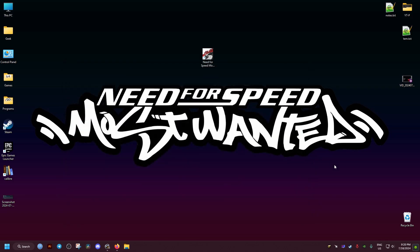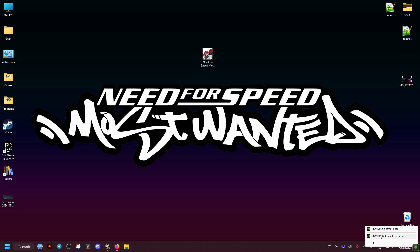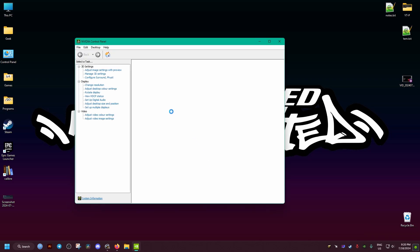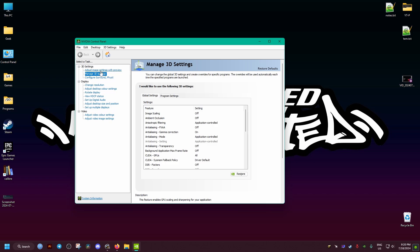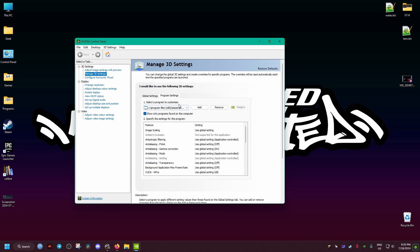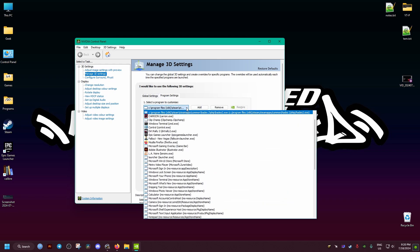After that, we go to our NVIDIA Control Panel. We right-click here, go to Control Panel, then we go to Manage 3D Settings and we go to the second tab, Program Settings.